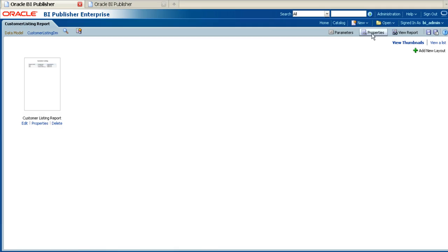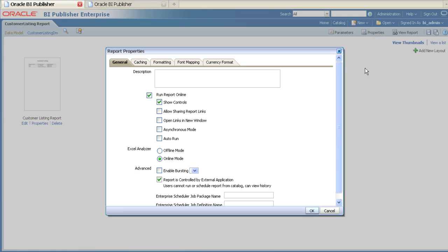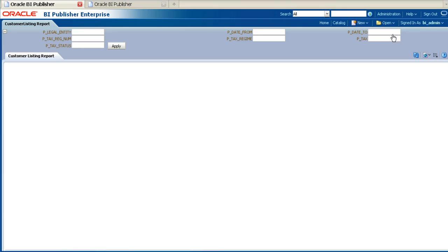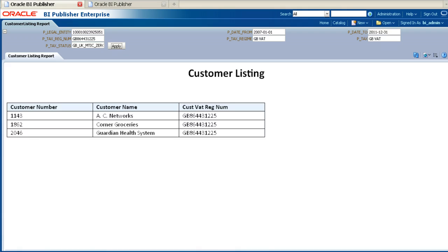It's now possible to test the new data model, report definition, and layout. But before you can do this, ensure the properties are set to allow you to run the report from the BIP server. Ensure that the options to run the report online and to show controls are checked. If you also plan to run the report from the Enterprise Scheduler service, ensure that the option 'report is controlled by external application' is also checked, then click OK. You will now be able to run the report from the BIP server. To do this, click on the View Reports button in the top right-hand corner. Enter appropriate values for all the parameters and then click Apply. The data will be retrieved from the database using the new data model that you created, and formatted using the new report layout that you also created.